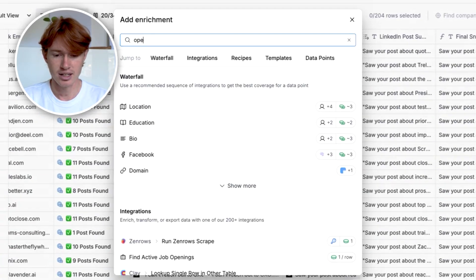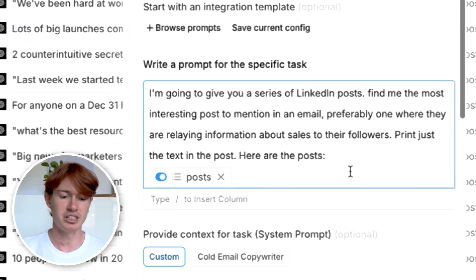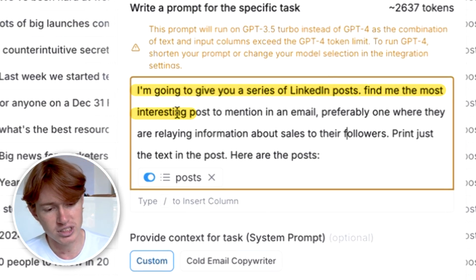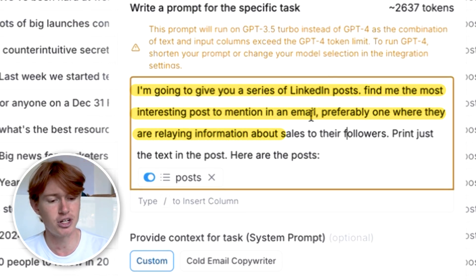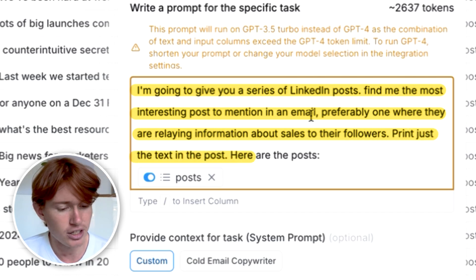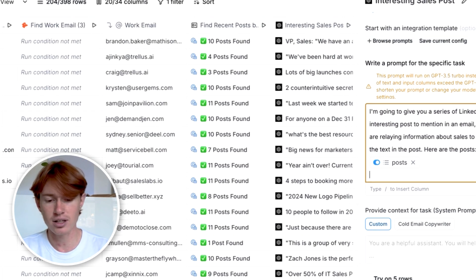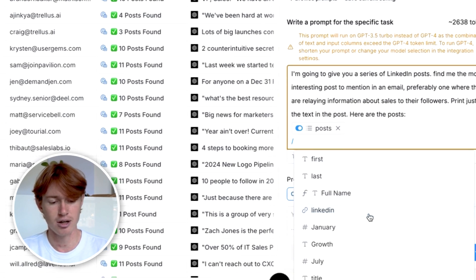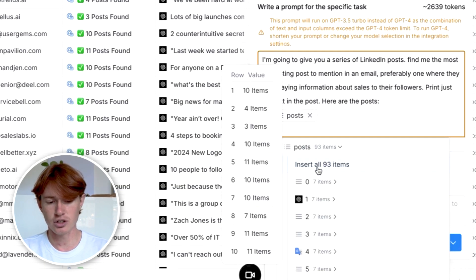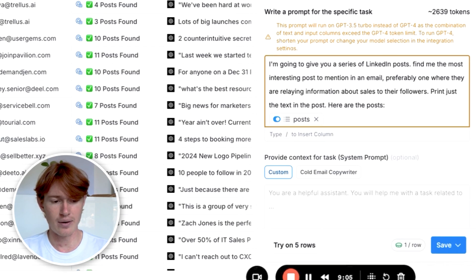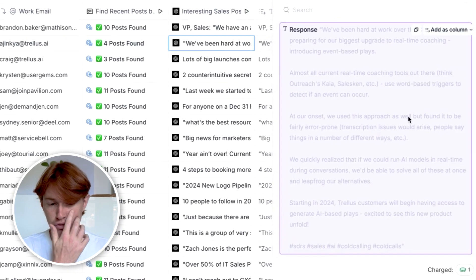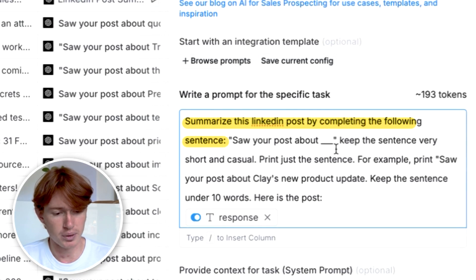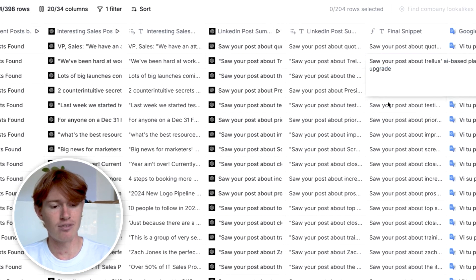I went back to Clay, typed in OpenAI and Generate Text — essentially ChatGPT at scale. I prompted it: 'I'm going to give you a series of LinkedIn posts. Find me the most interesting post to mention in an email, preferably one where they're relaying information about sales to their followers. Print just the text in the post. Here are the posts.' Then I fed the entire list of posts by scrolling down to Find Recent LinkedIn Posts and inserting all 93 items. Now I have the most interesting sales posts. From there, I created the custom first line by completing the sentence: 'Saw your post about [blank].' And voila — we have our final snippet.